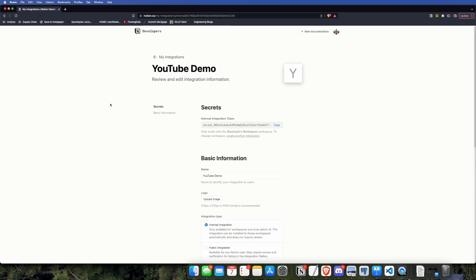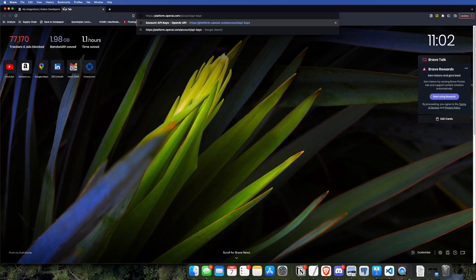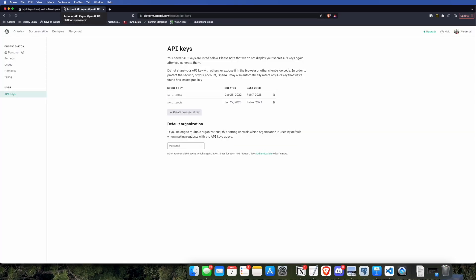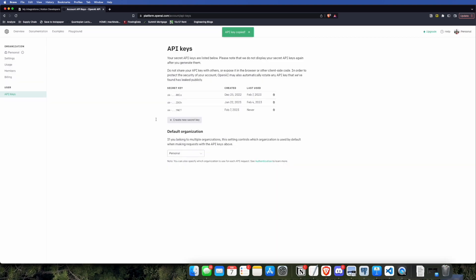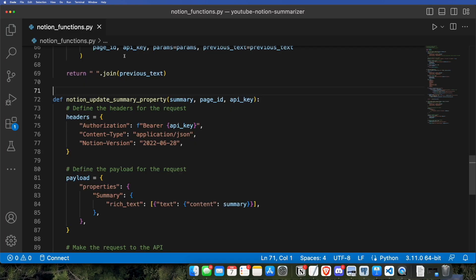Now we're going to be going on to OpenAI's website and getting a key for GPT-3. So fairly simple, and they give you $18 worth of free credits to use, which should be more than enough for most of your use cases. You could do this entire project without spending any money.